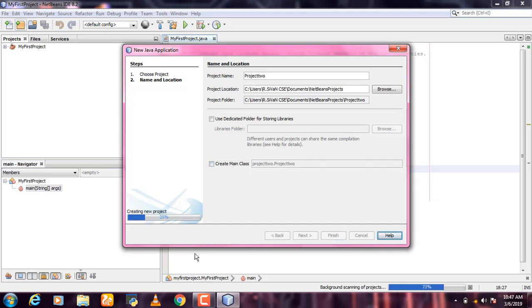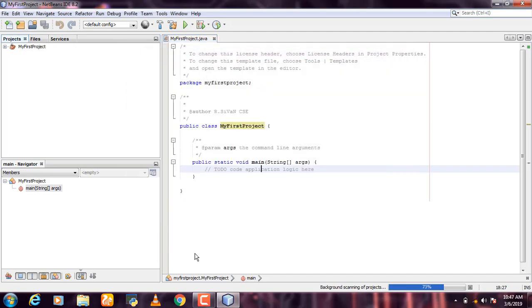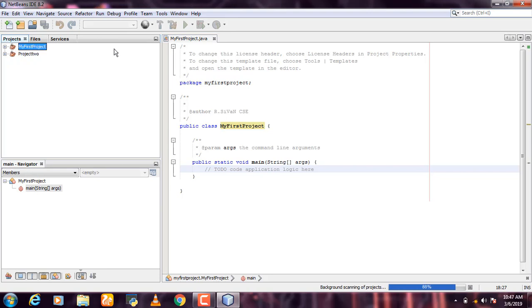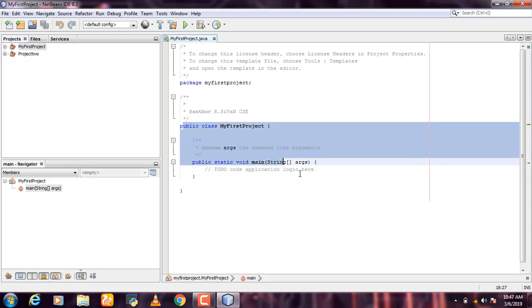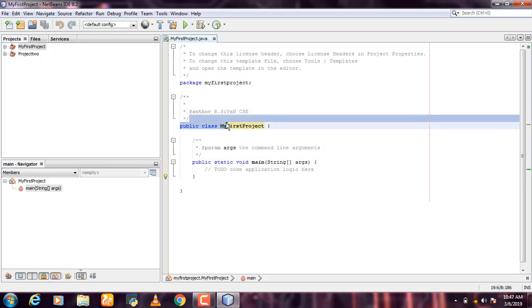Uncheck that option and click Finish. Now I created the first project.